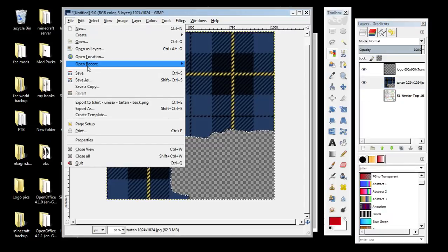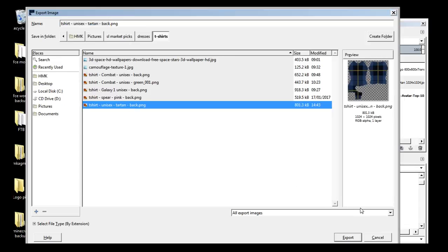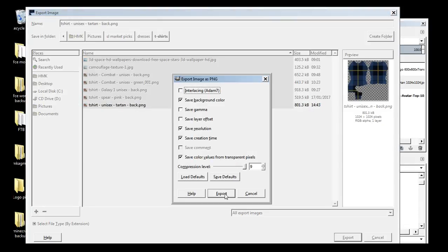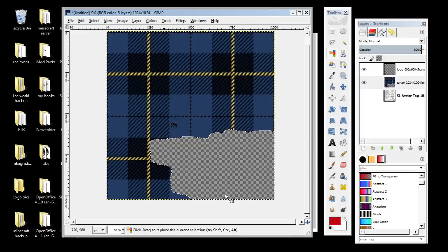Export as — you can see I named it 'unisex tartan' — you don't need to do the whole lot. Just click Export Replace and then Export. And that, ladies and gentlemen, is how you make your template for your t-shirt. If you want to go around all the edges that's totally up to you — this is how I do it and it's done for me.